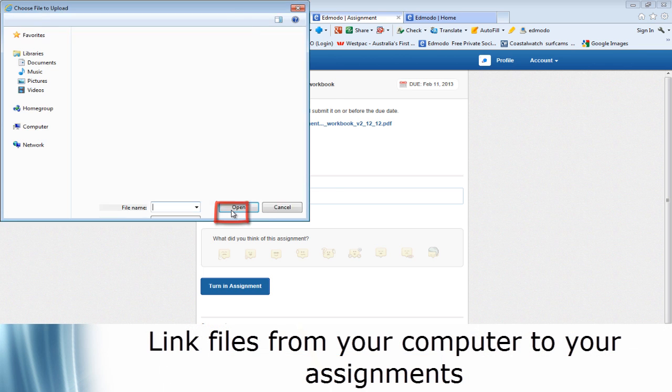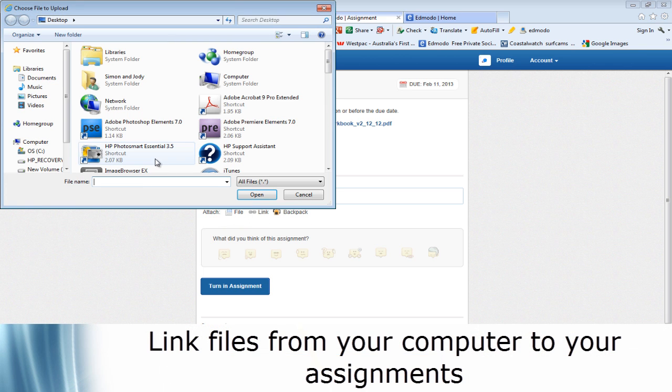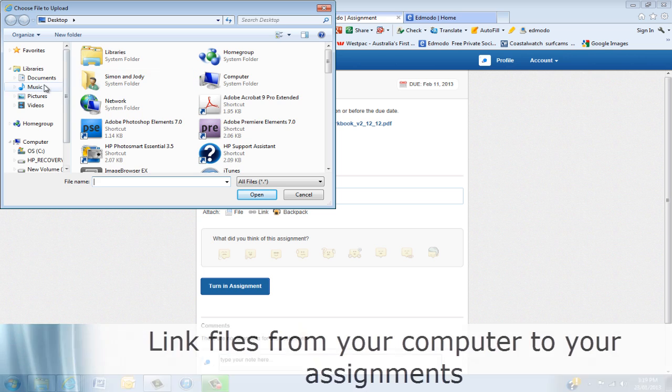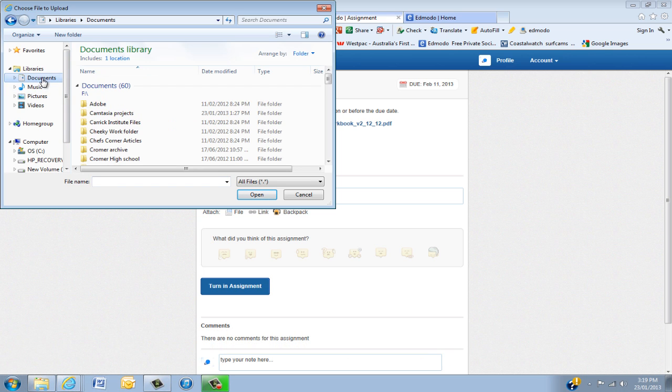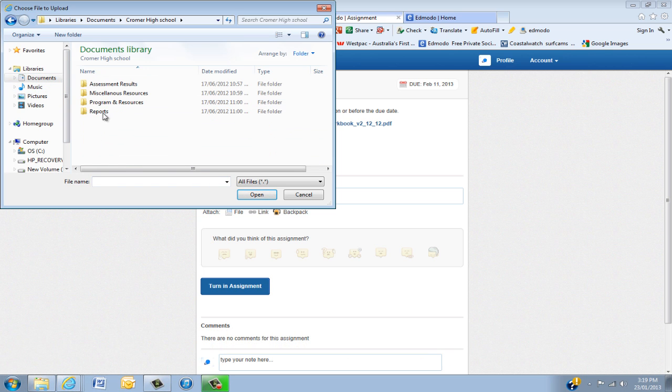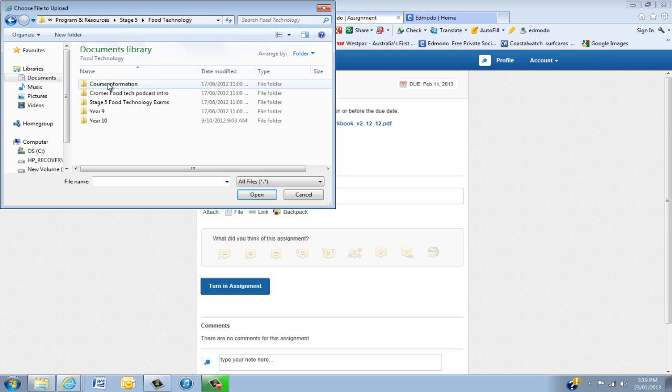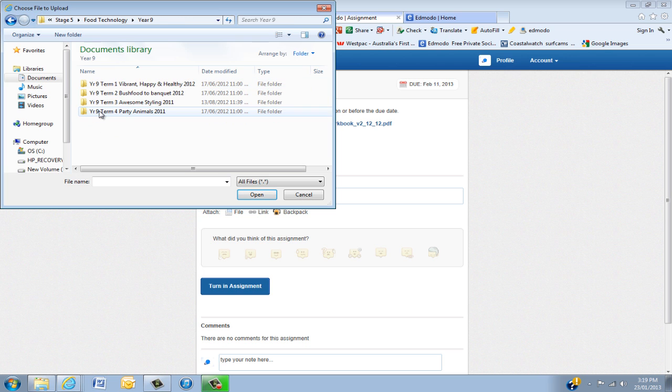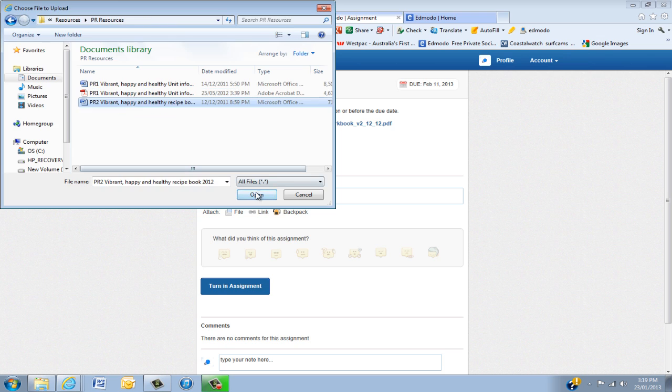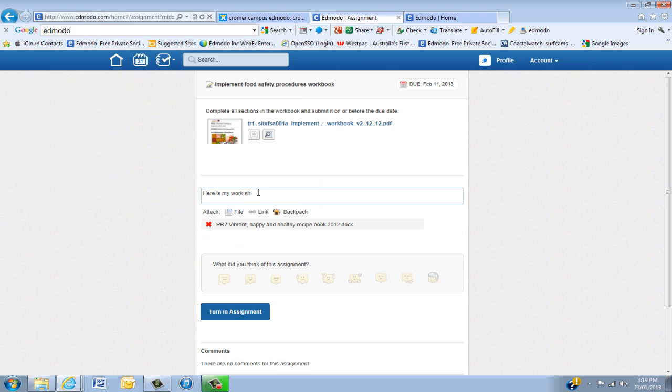I'm actually going to upload from file. So I'll go into documents, find something to submit. So you have your assignment in your folders. Put a recipe book in there.